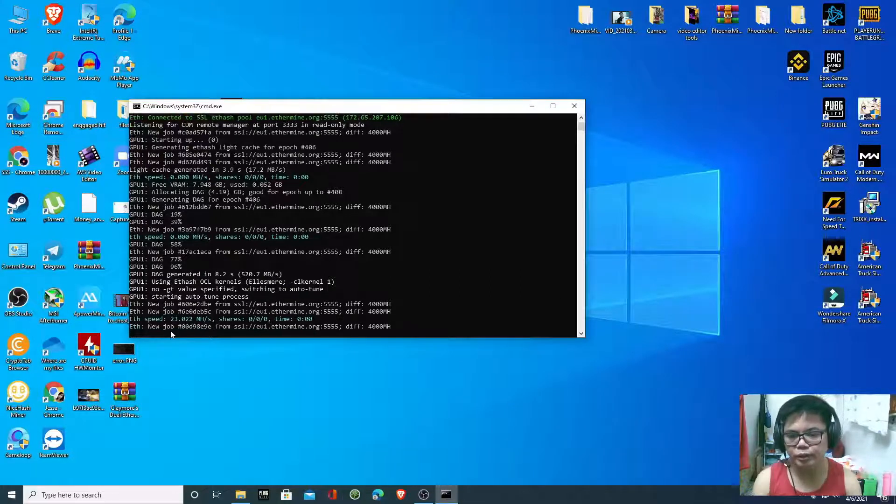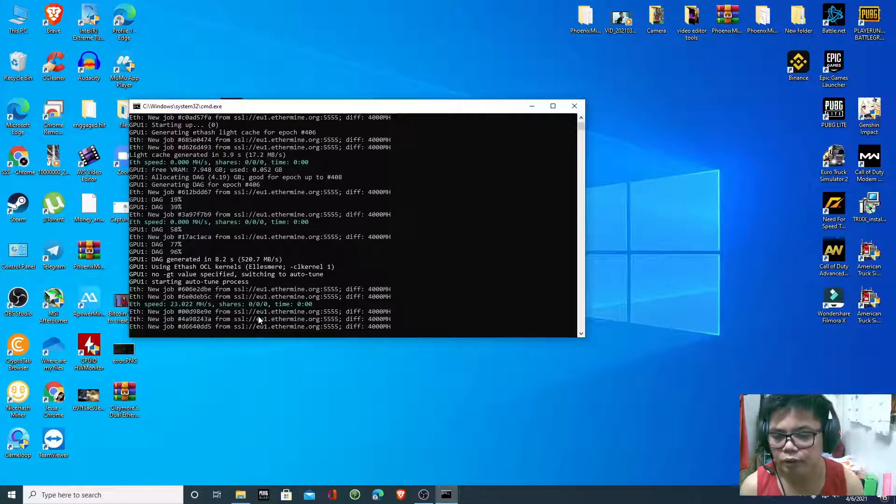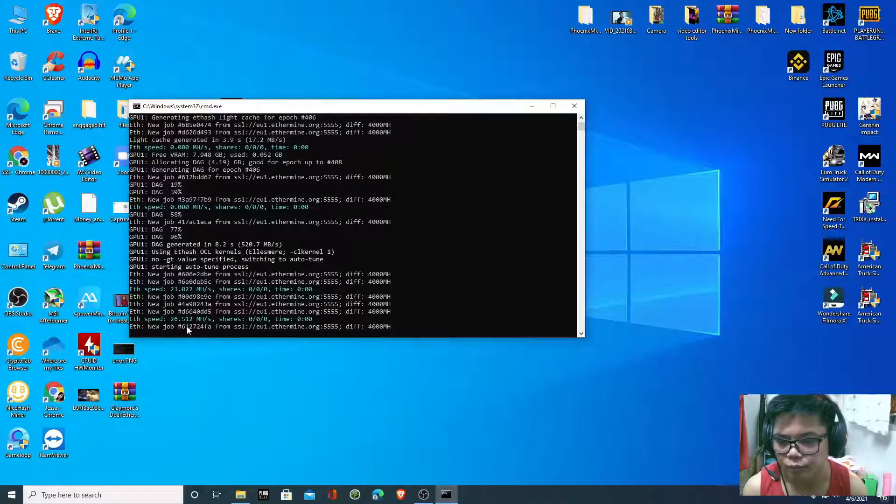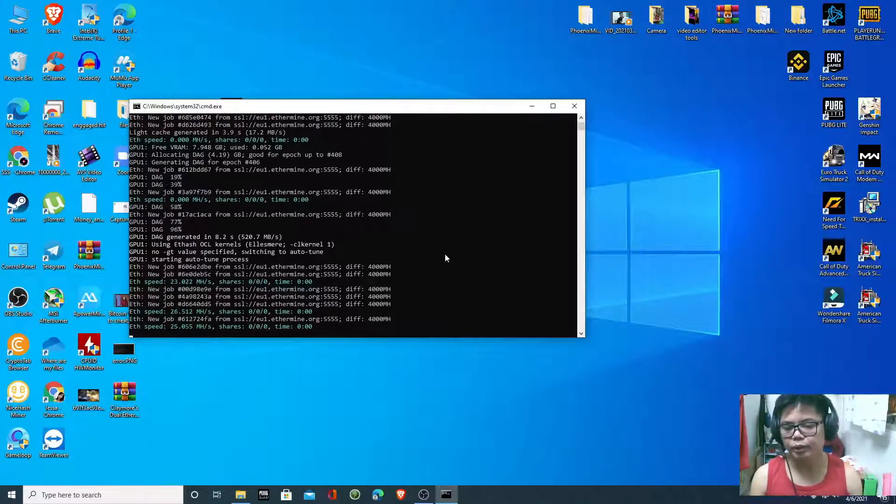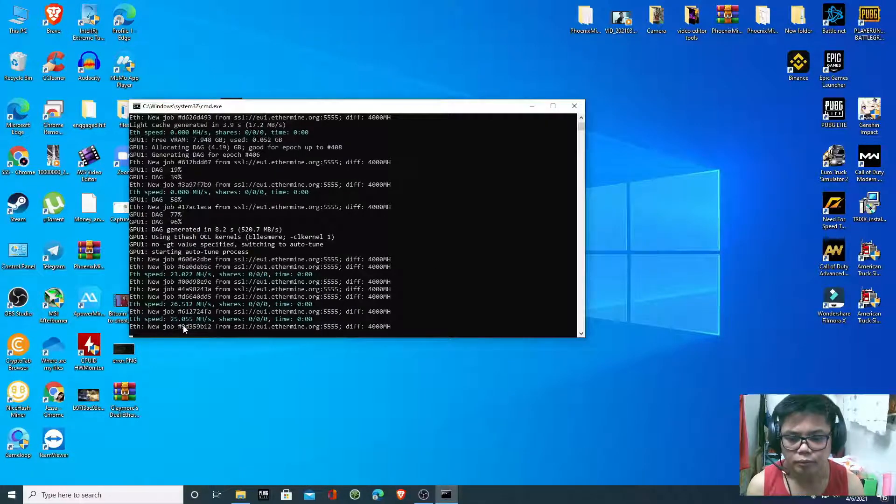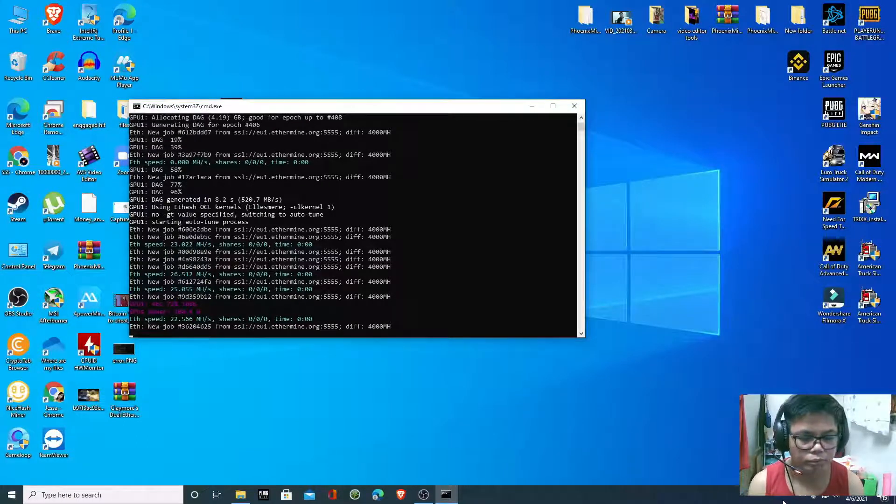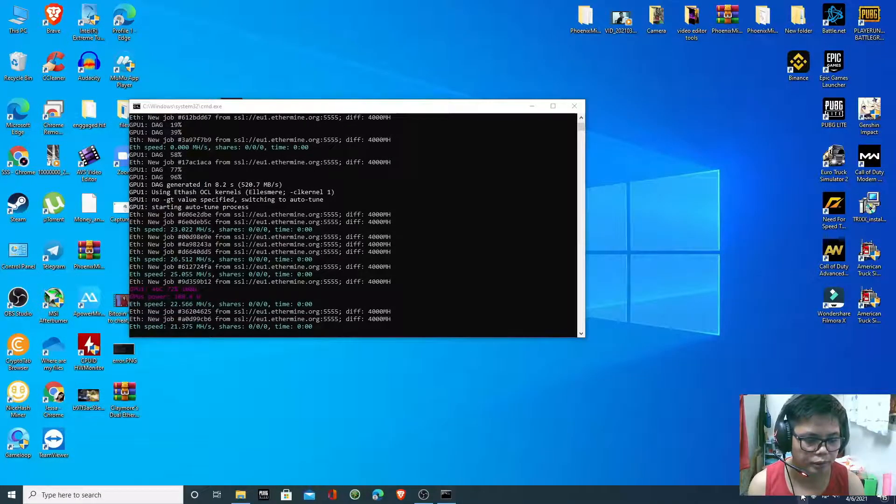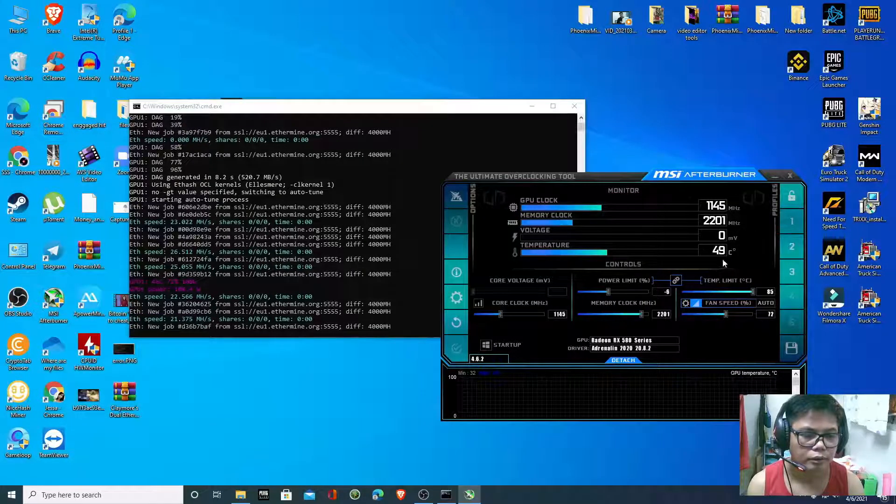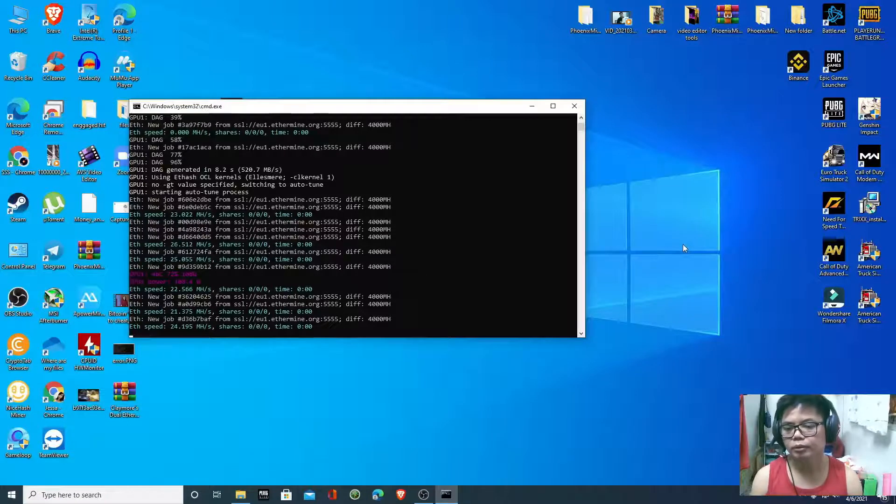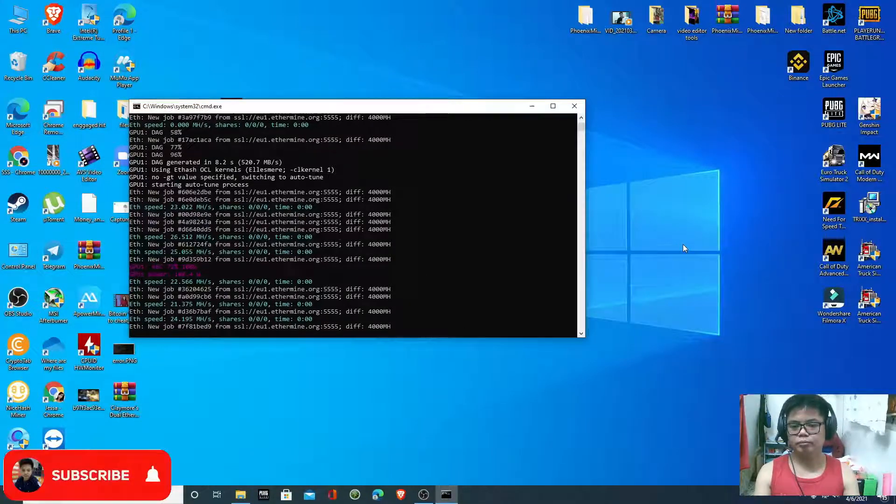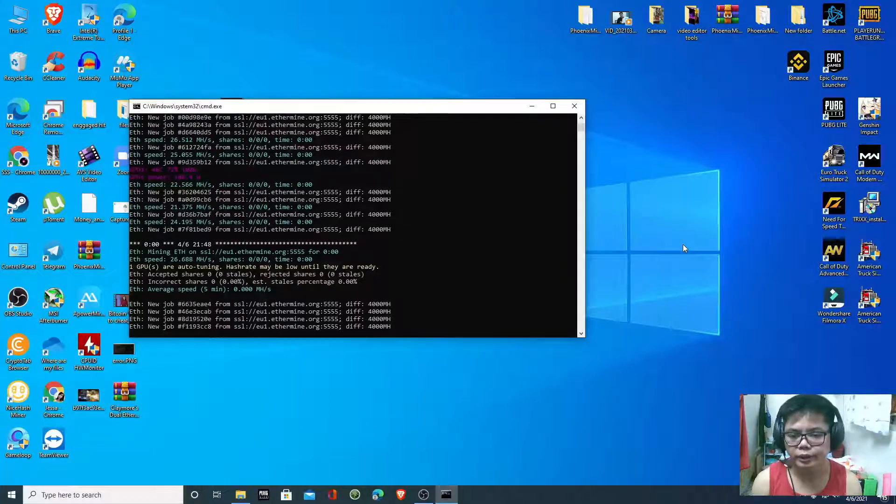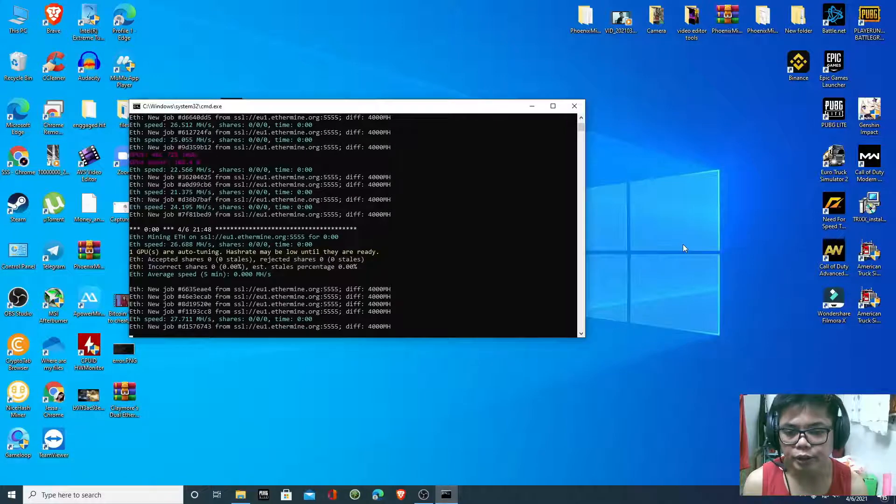So guys, we already fixed our error. As you can see, my miner is at 26.5.12 and we have to wait for 22.5.6. So guys, I hope we fixed this error without the hash rate fluctuation and more stale shares.